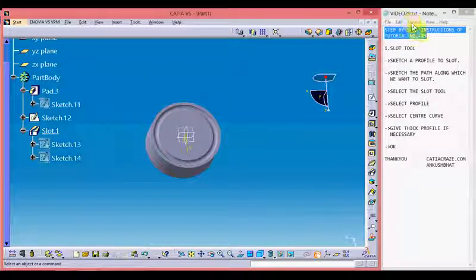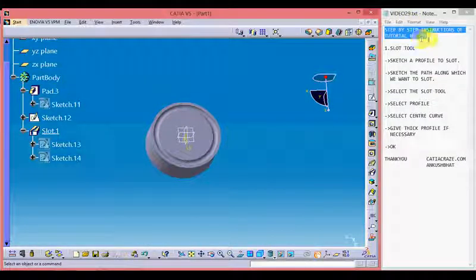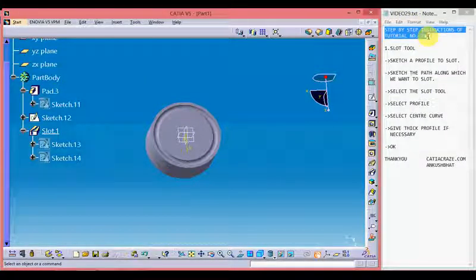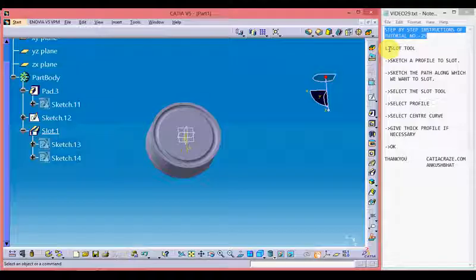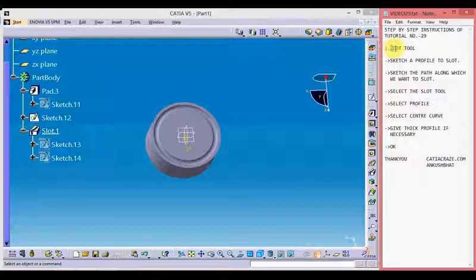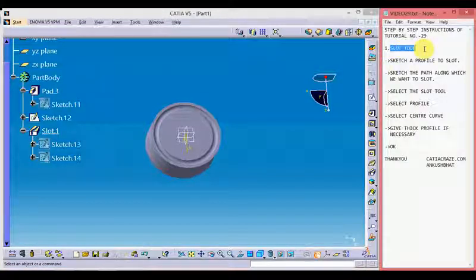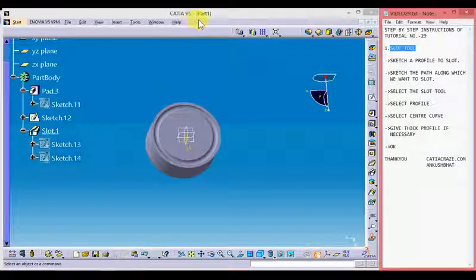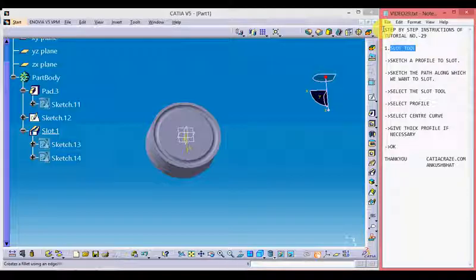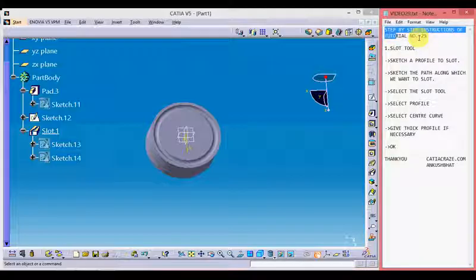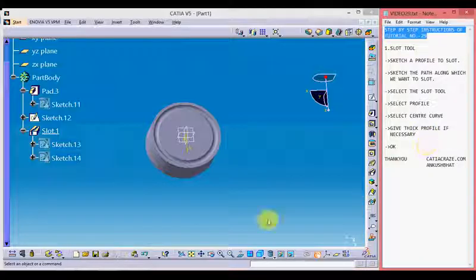Hello friends, this is Ankush Bhatt with CATIA tutorial number 29. In this tutorial we will learn about the slot tool. On the left hand side we have CATIA V5 window and on the right hand side we have step by step instructions for the tutorial which you can write down.